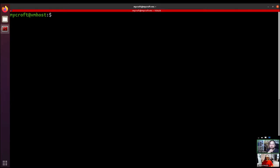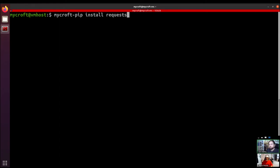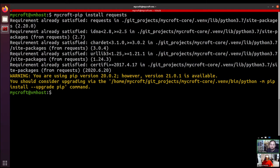Back at the command line now. If we wanted to install a package — just any normal Python package — we'd use mycroft-pip install. Let's try 'requests'. So it's probably already going to be installed. You can see that it's already satisfied — it's got version 2.20.0. So it doesn't really do anything new; it just makes sure that that's already installed.